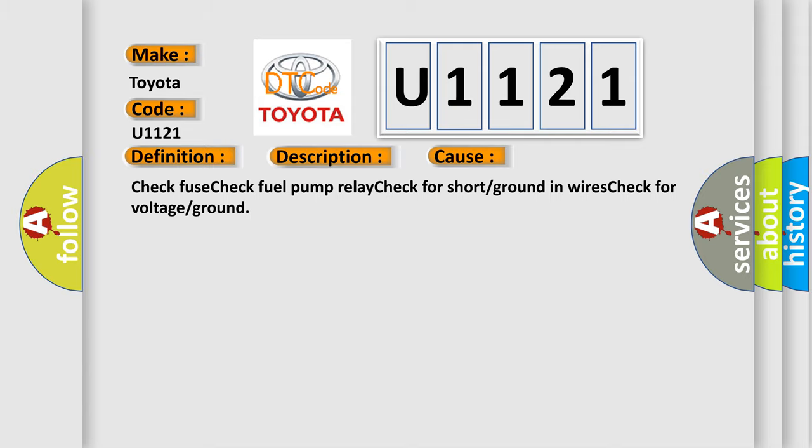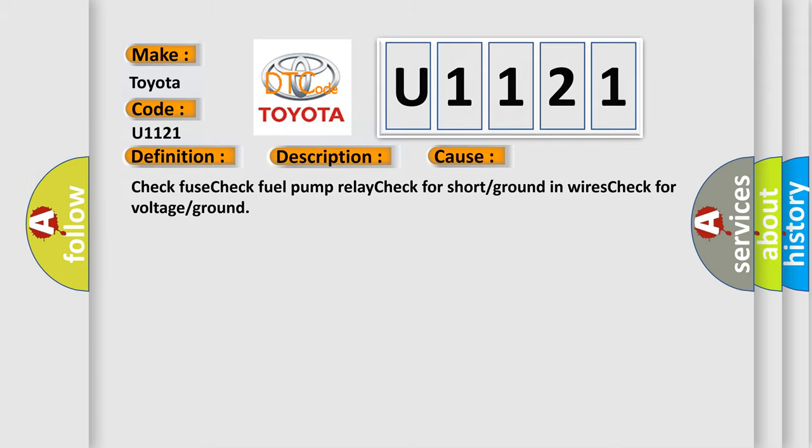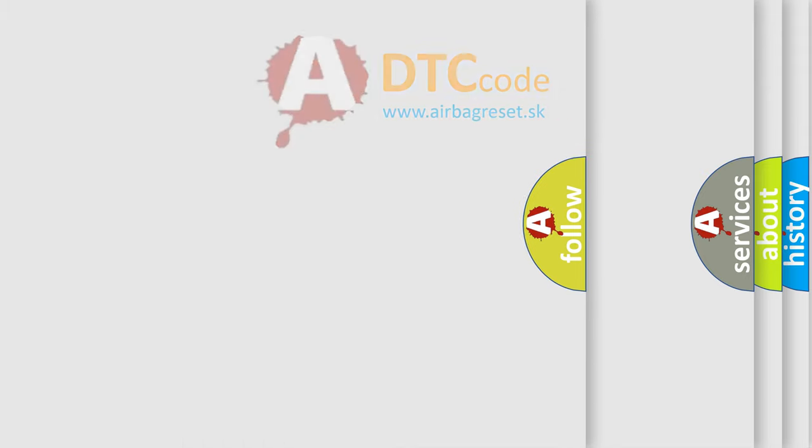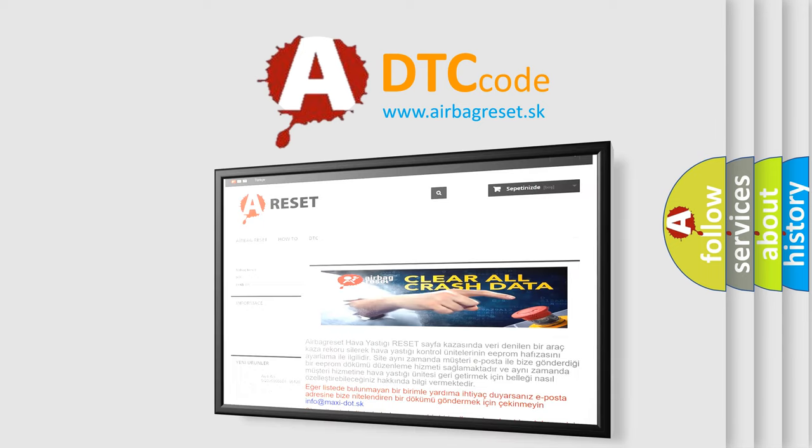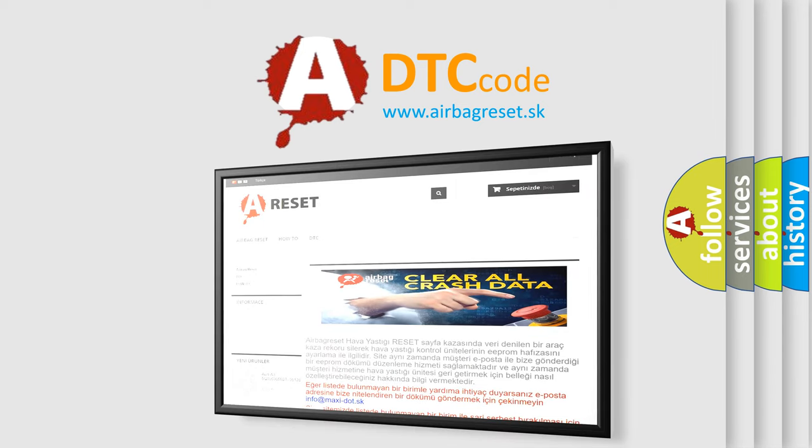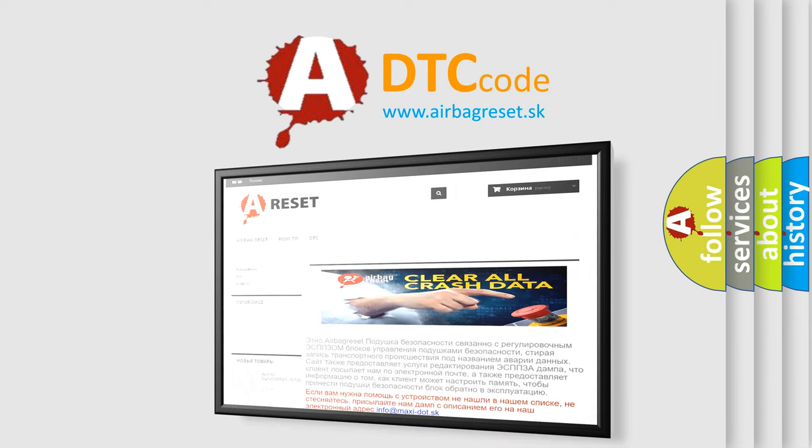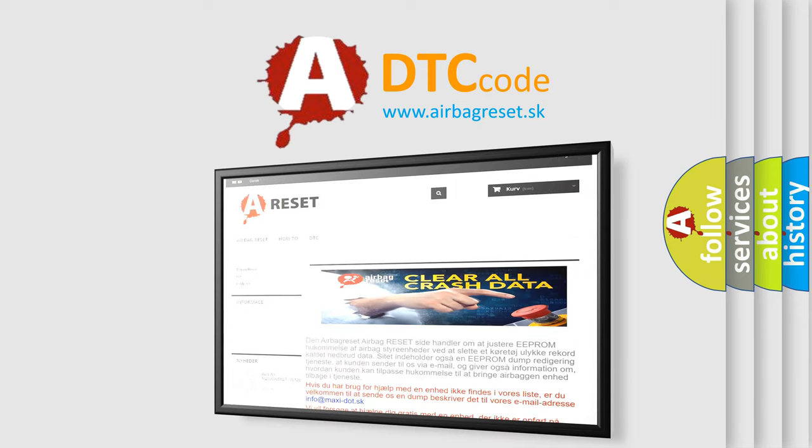The Airbag Reset website aims to provide information in 52 languages. Thank you for your attention and stay tuned for the next video.